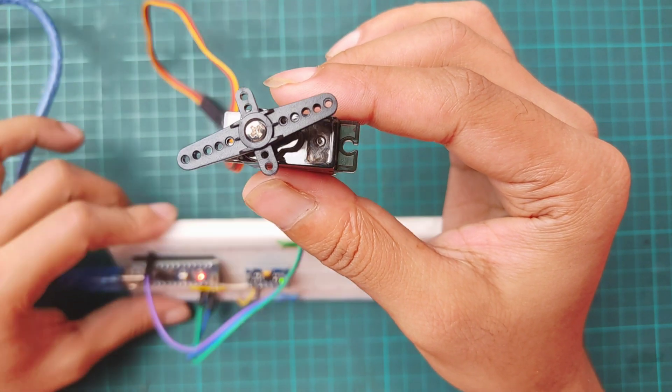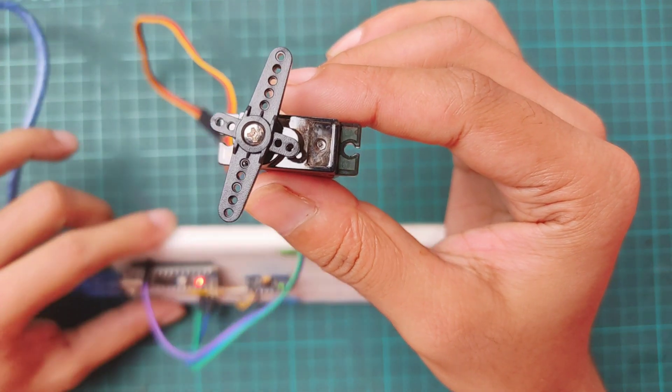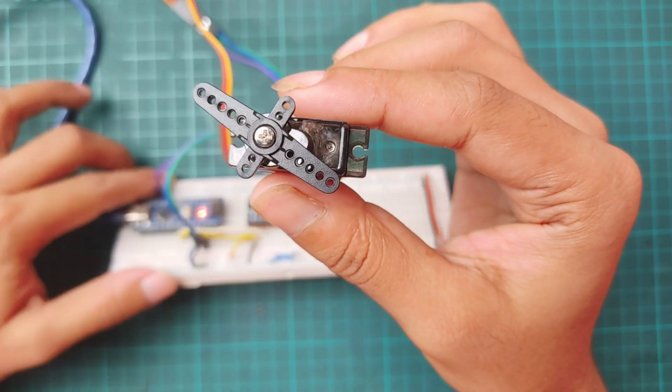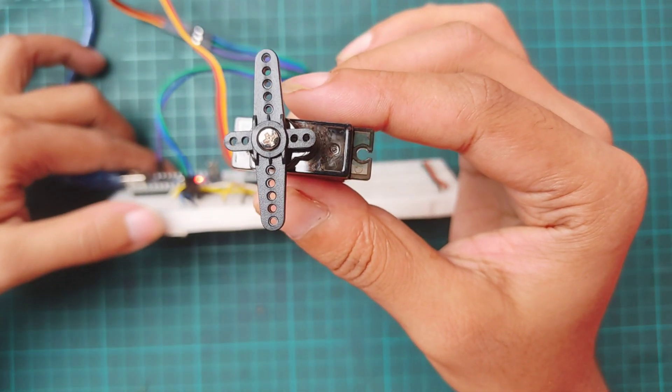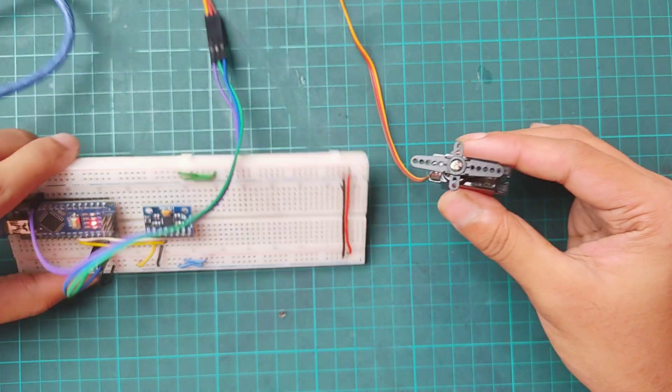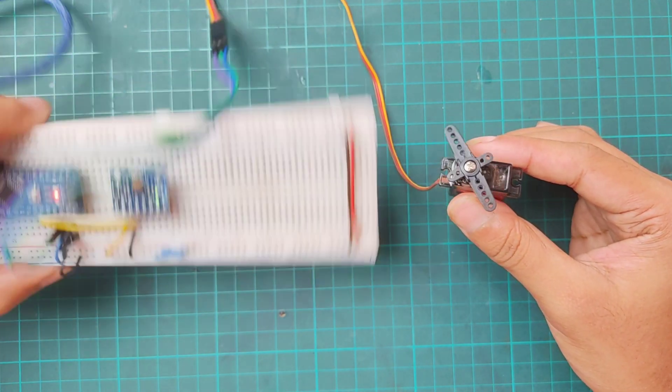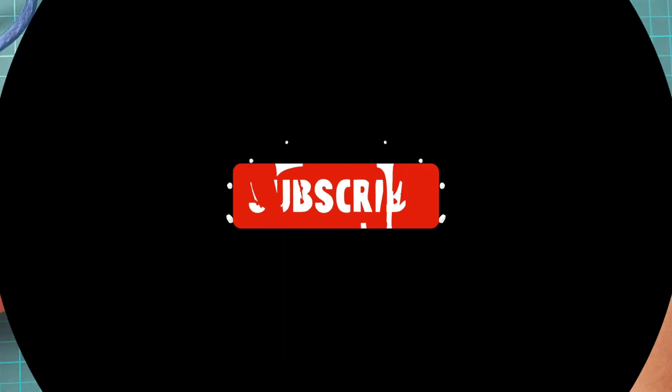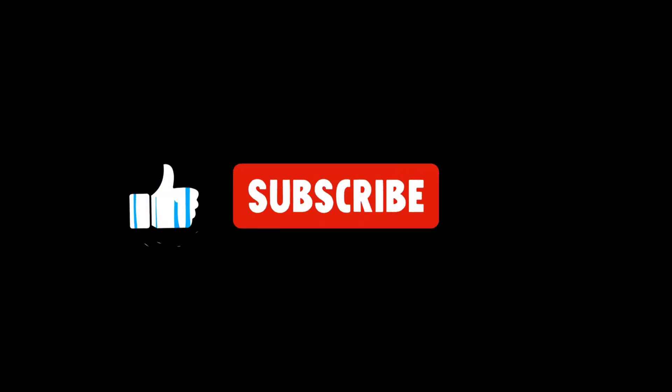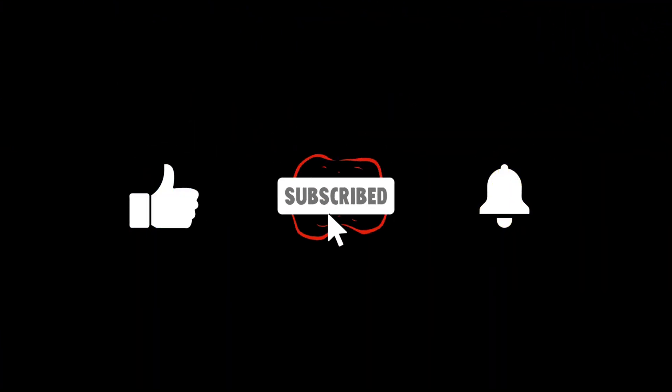Hi everyone! In this video I'm going to show how to control a servo motor using MPU6050 accelerometer sensor. If you're new to this channel please subscribe and turn on the bell button to get the notification of new videos.